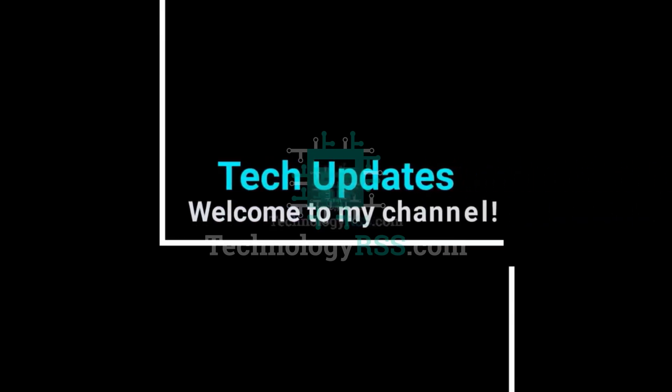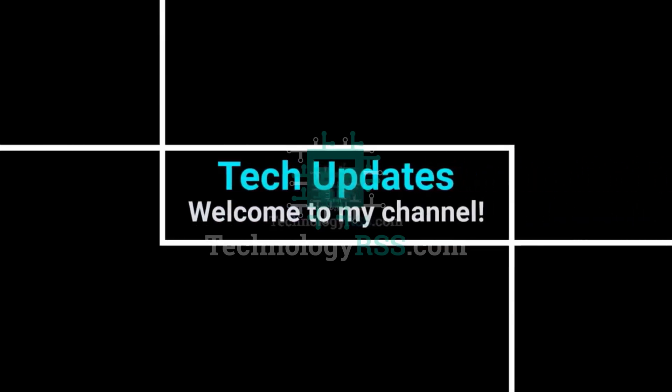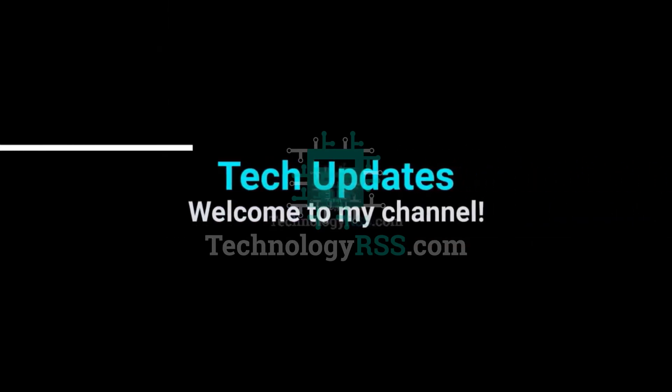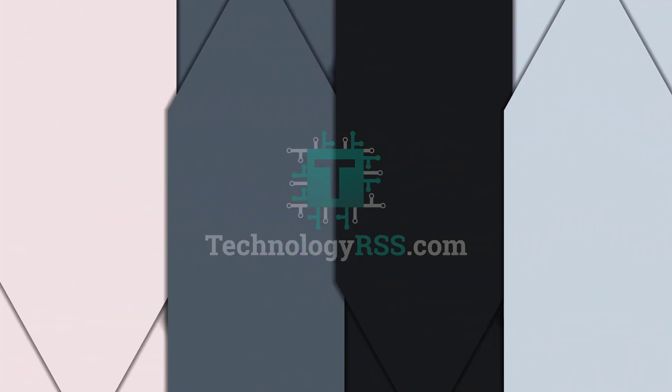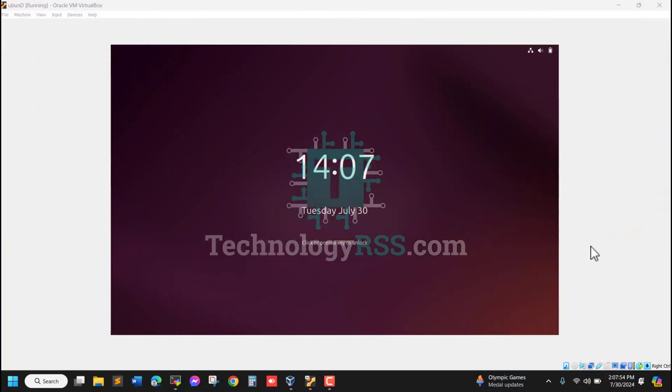Hello viewers, welcome to my Tech Updates official YouTube channel powered by TechnologyRSS.com. In this tutorial, I'll show how to enable SSH for Ubuntu 24.04 desktop.